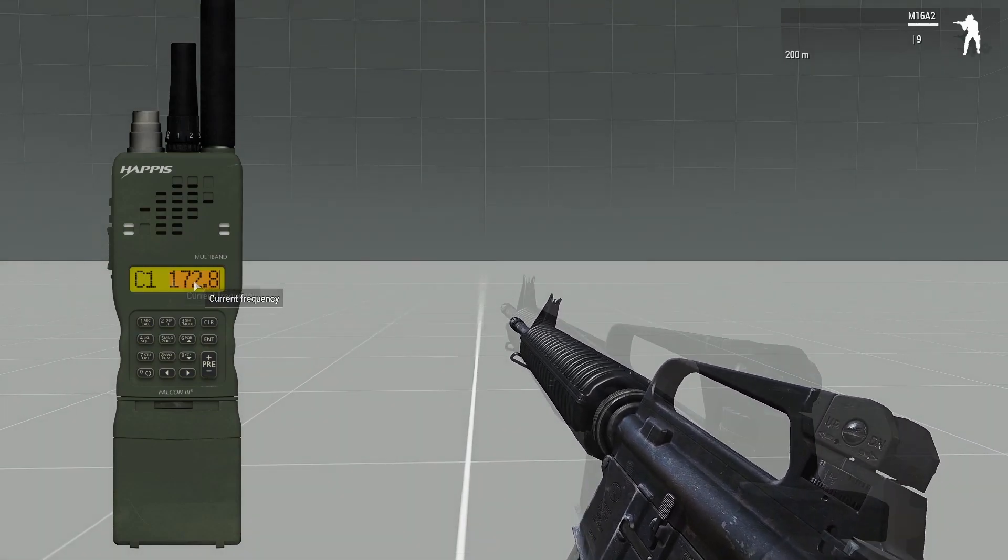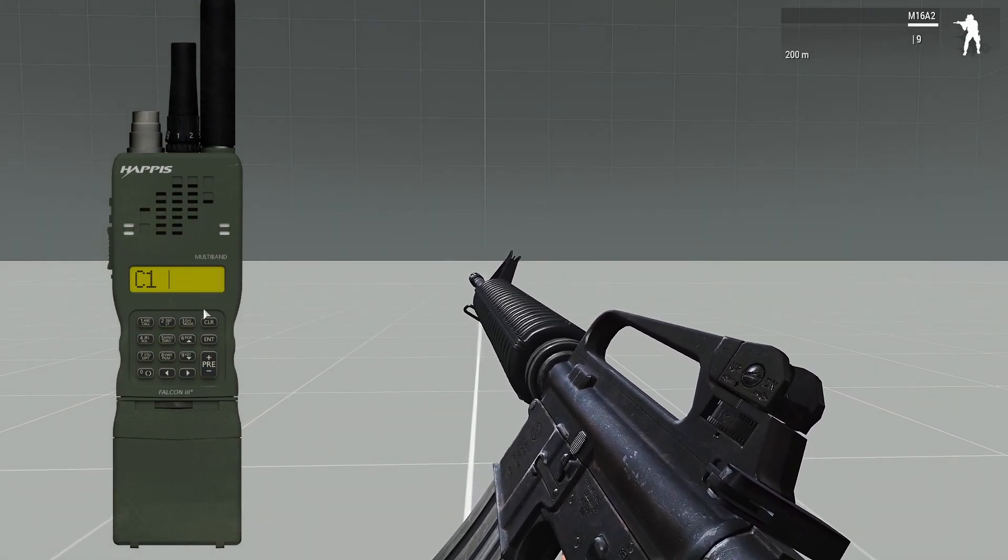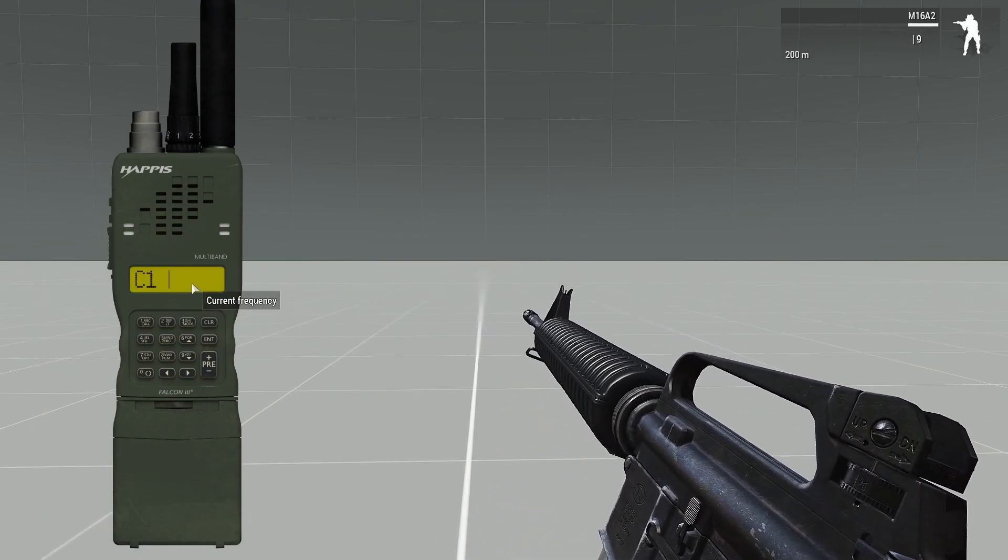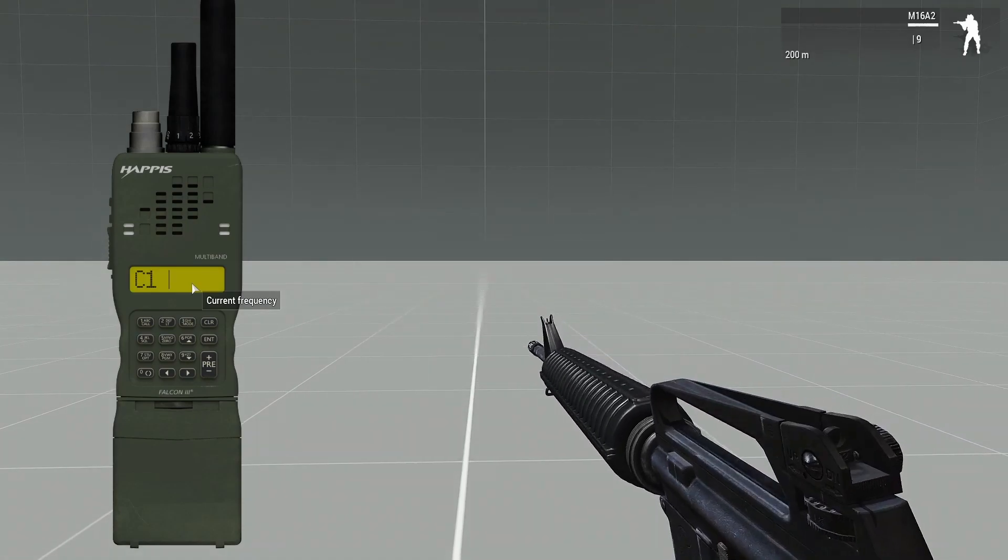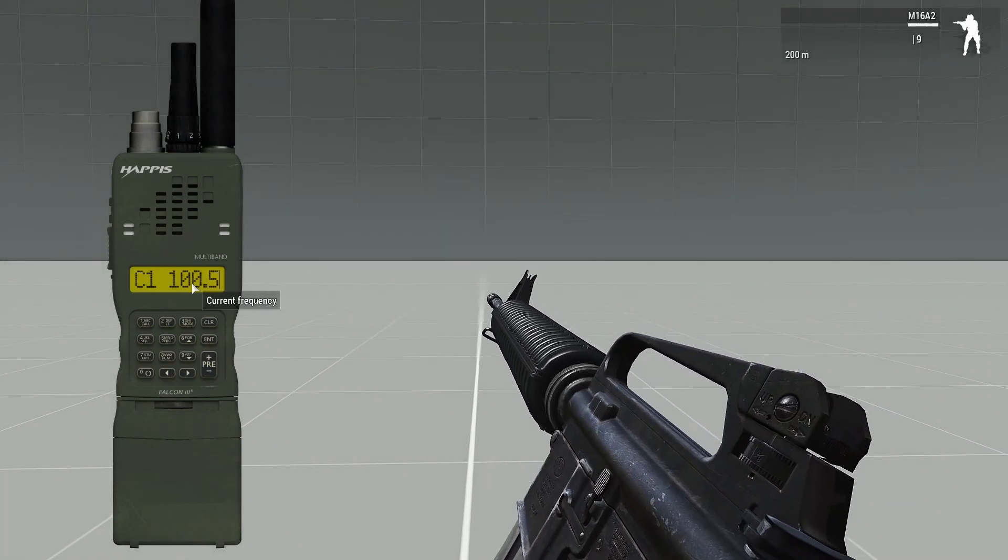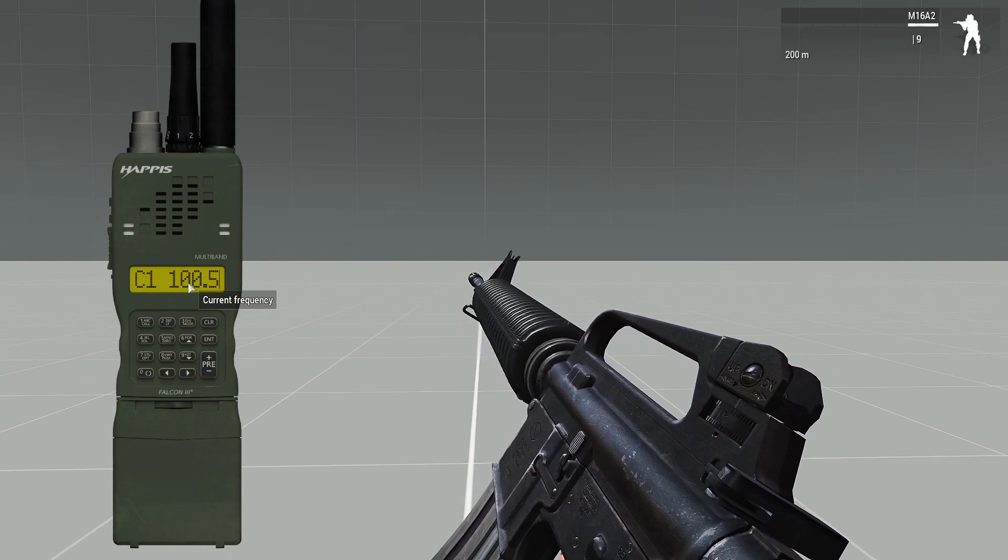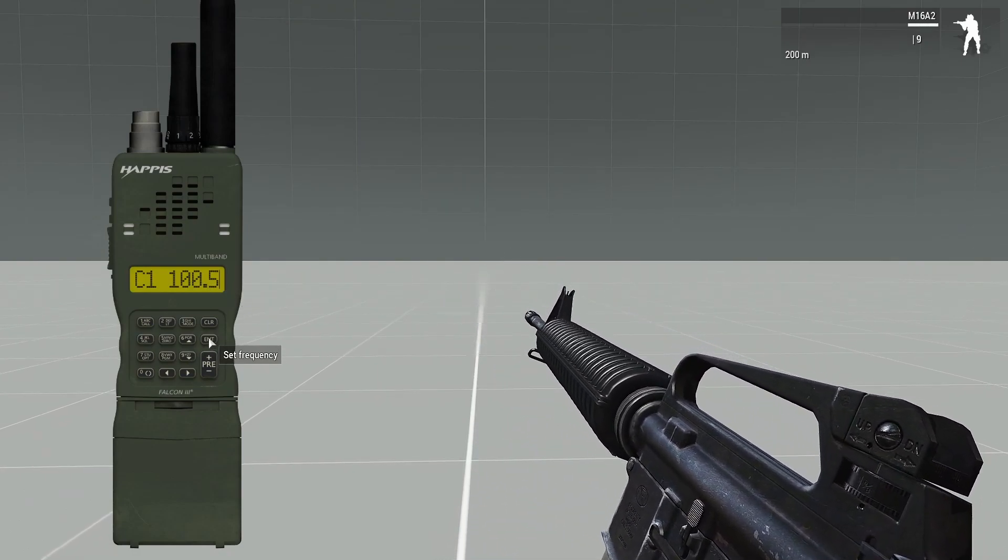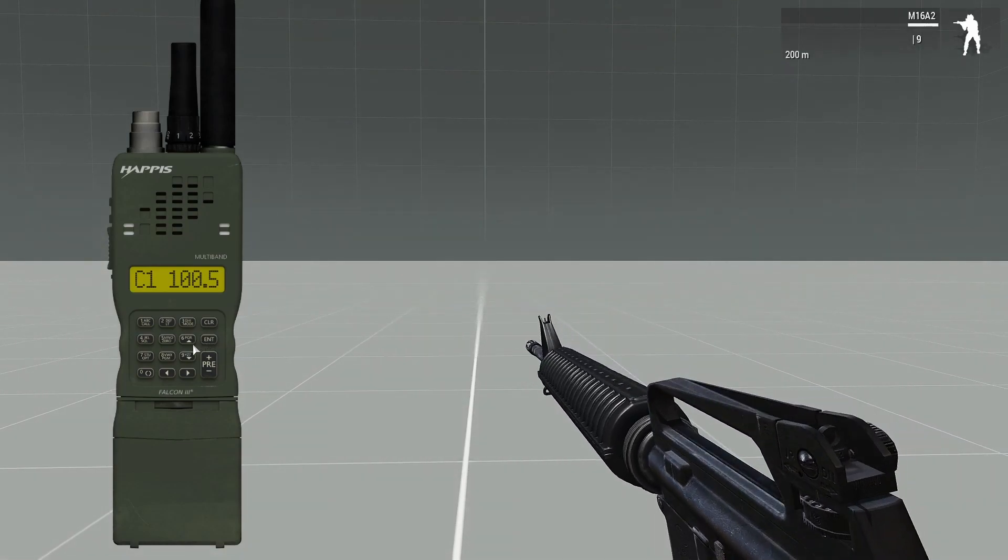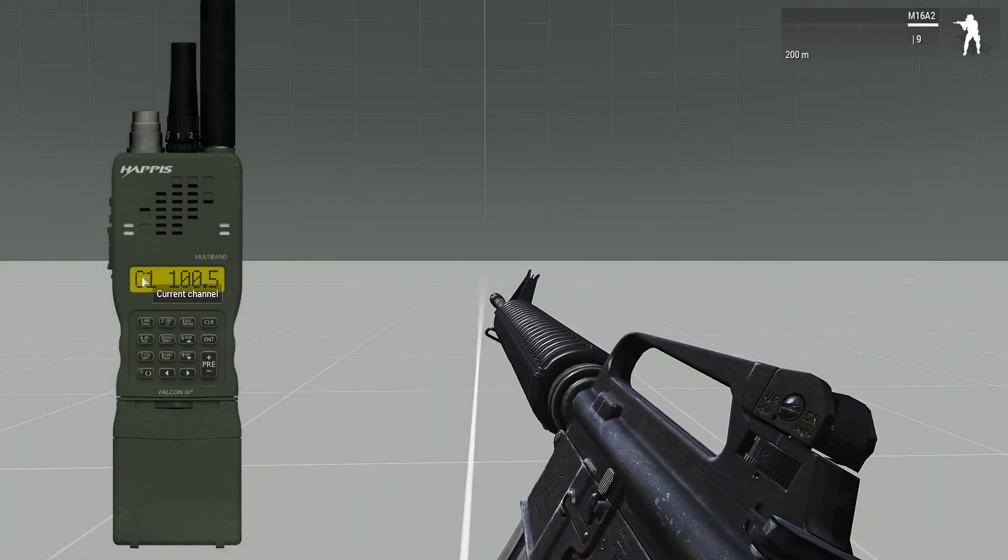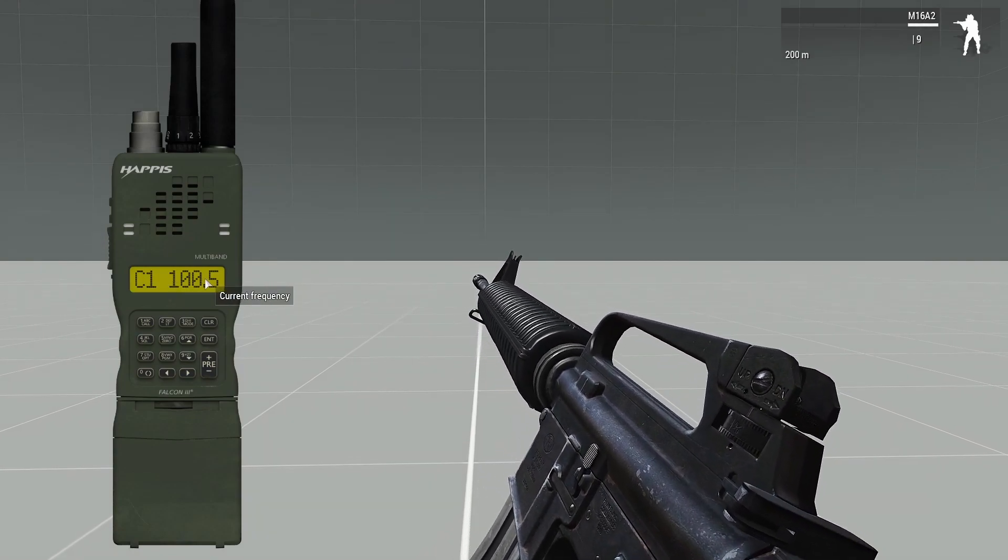What you want to do is you're going to want to clear the frequency, and the squad leader or whoever will have a frequency set. For instance, my group normally uses 100.5, so you're just going to type that in using the keys on your keyboard. Very simple. And you're going to want to go down here to set frequency. I like to spam it a little bit to make sure that it gets the frequency right. And now your radio is set on 100.5.